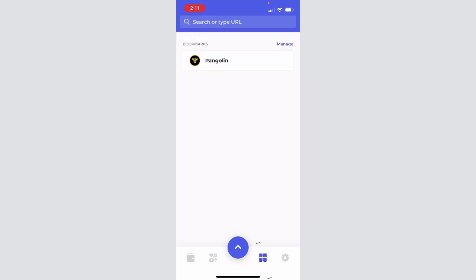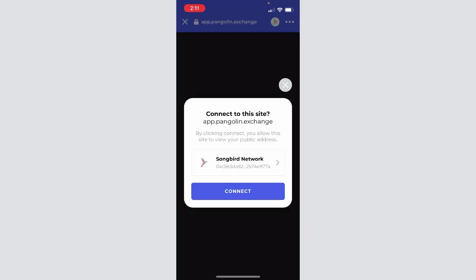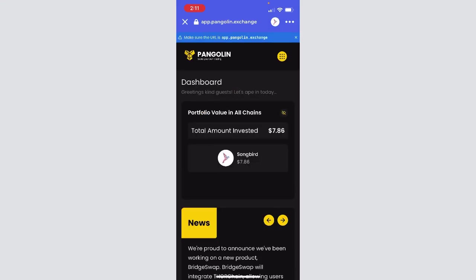So the first thing we want to do now that we have those tokens is head over to apps. I'll click Pangolin, I have it bookmarked. If you don't have a bookmark, make sure that you type in app.pangolin.exchange. If not, you can always go to our official Twitter accounts, Discord, or Telegram and ask us for the official link.